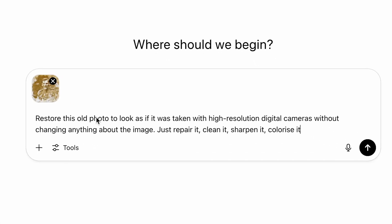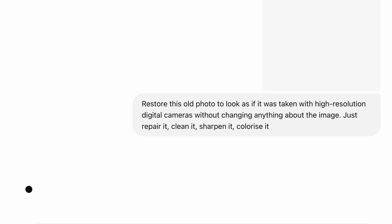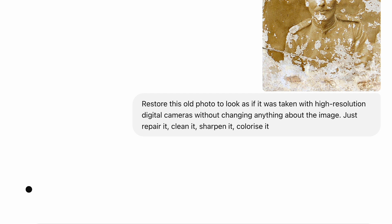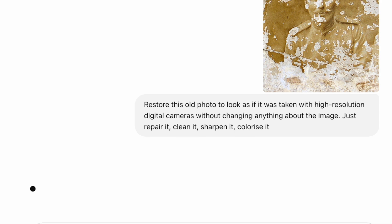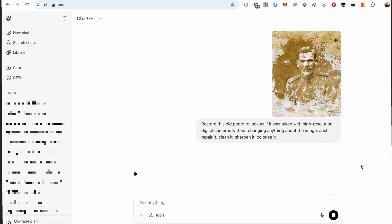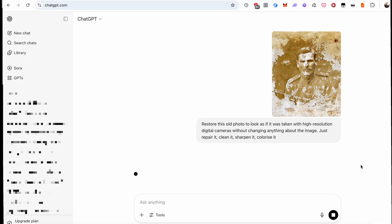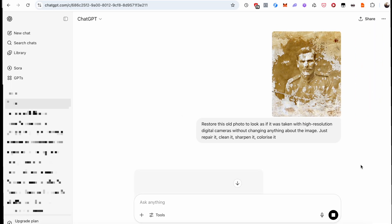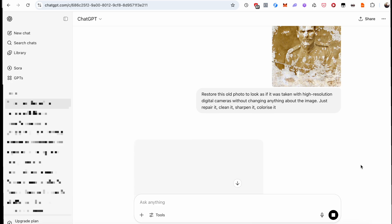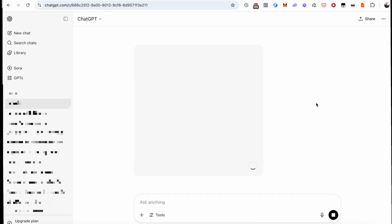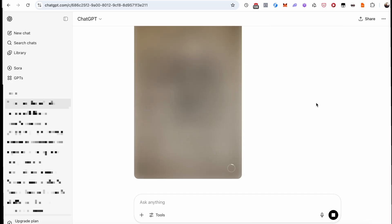Restore this old photo to look as if it was taken with high-resolution digital cameras without changing anything about the image. Just repair it, clean it, sharpen it, colorize it. You can find all the extra info and links in the description.